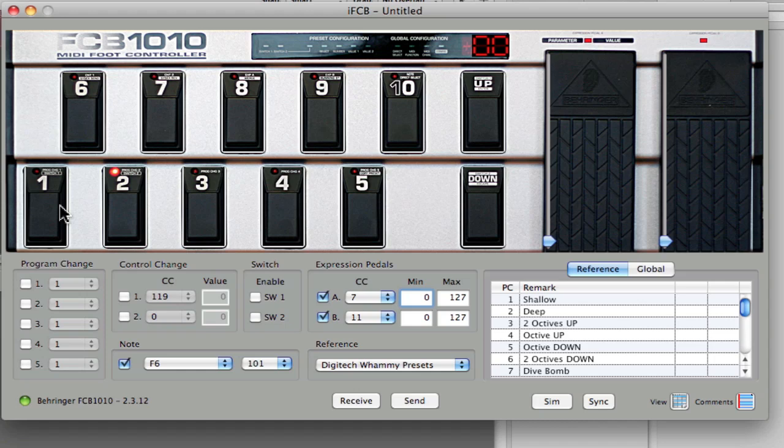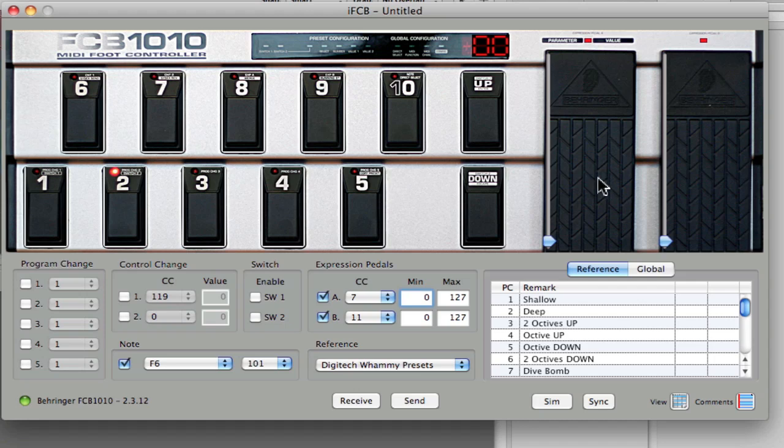Sometimes what happens is, for example, when you turn on the FCB 1010, you won't have selected any of these switches, so none of the lights will be lit up. I've had some folks send me messages saying that they're having trouble with Amplitube recognizing the pedal. Sometimes it's purely because they haven't pressed any of the footswitches first to call up the programming for expression pedal A and B.